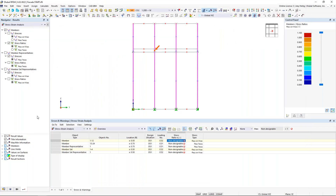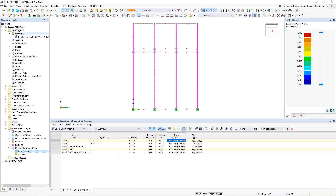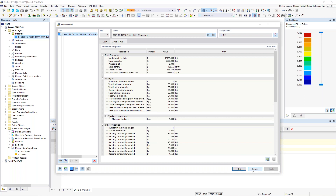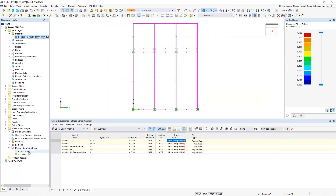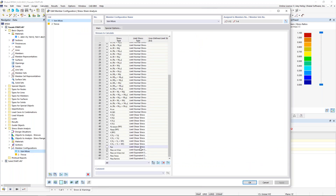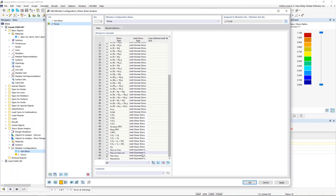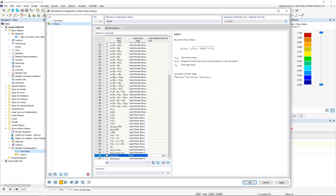Referring back to the aluminum material under basic objects, the material values have many different strength values depending on tension, compression, shear, and so on. Aluminum ADM materials differ from steel — A36 has a clear yield strength of 36 KSI, but aluminum ADM materials do not. So the program doesn't know which one to refer to. We fix this by going back to member configurations: under the von Mises configuration, instead of limit equivalent stress, we set this to user-defined and select 35 KSI. We do the same for Tresca — user-defined, 35 KSI.